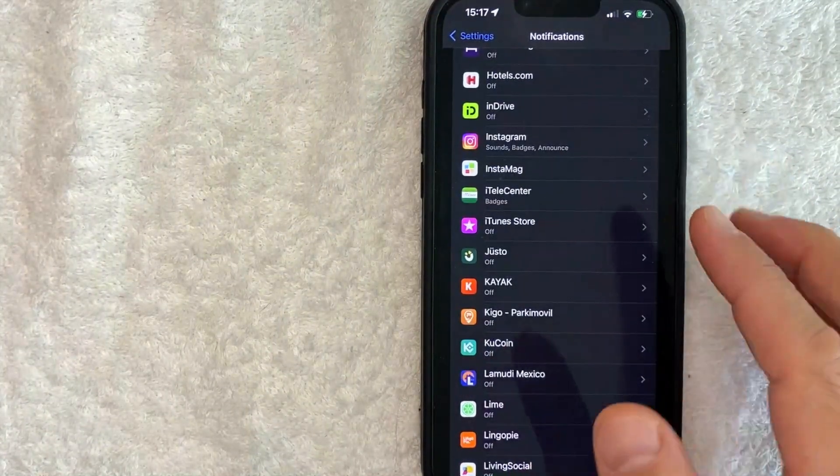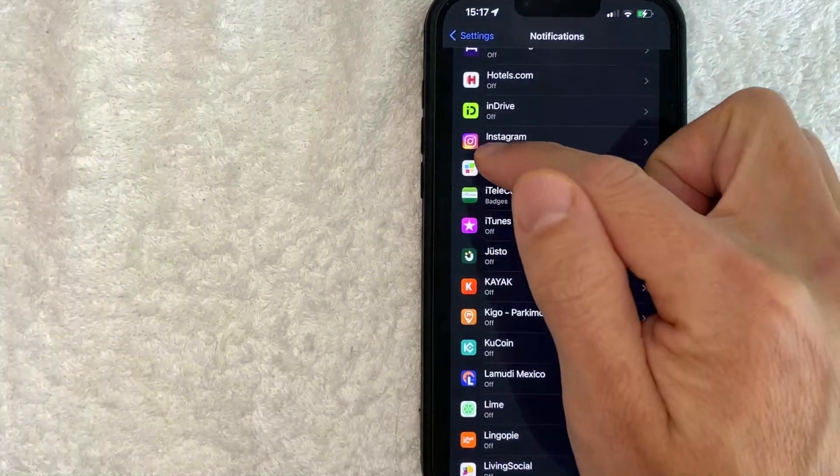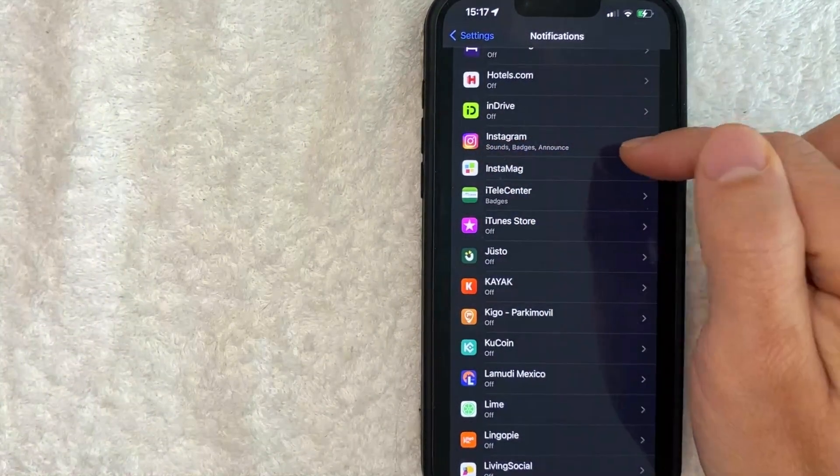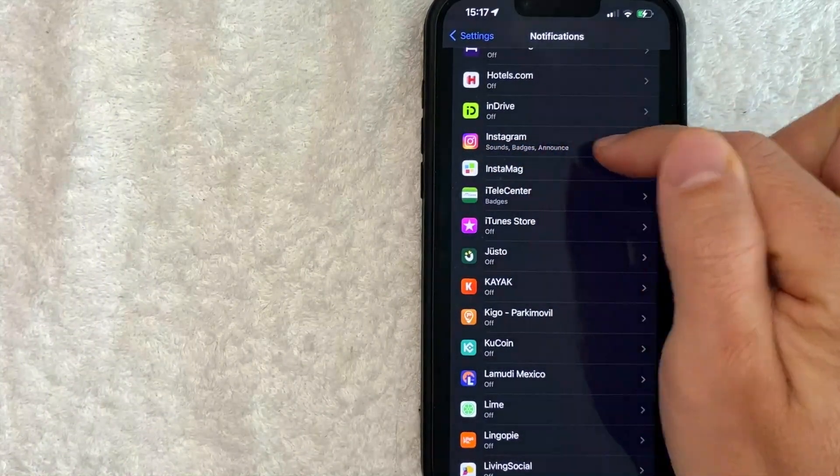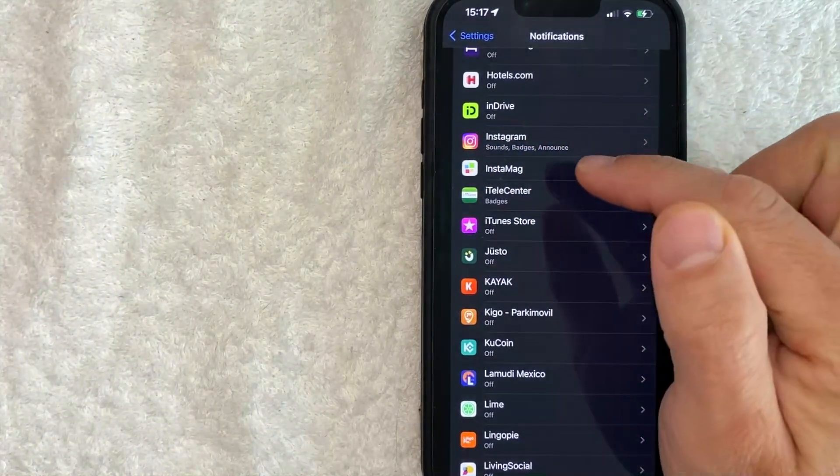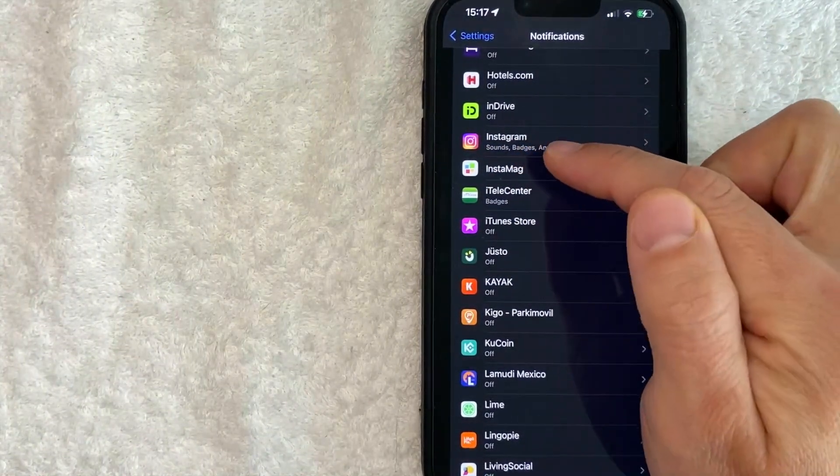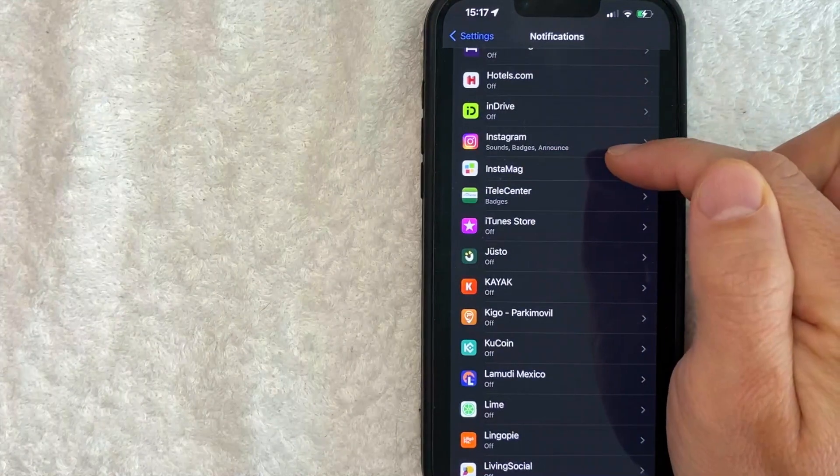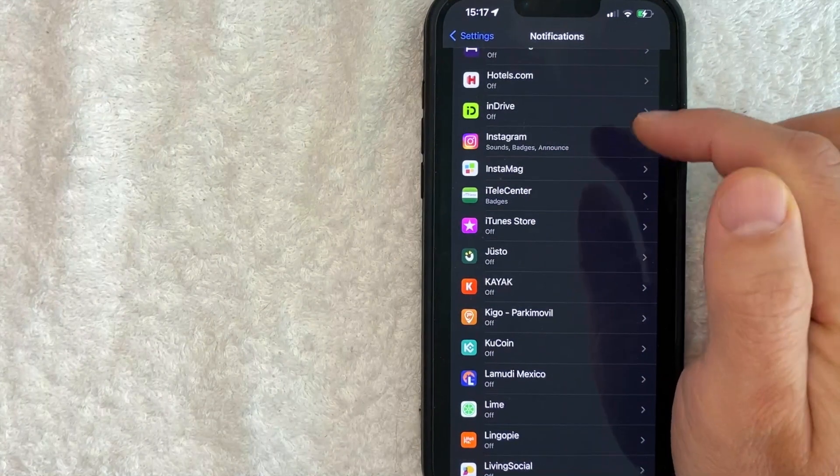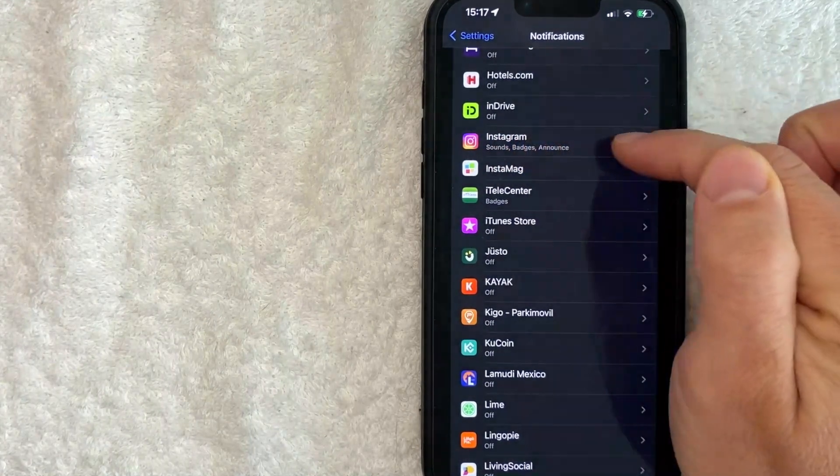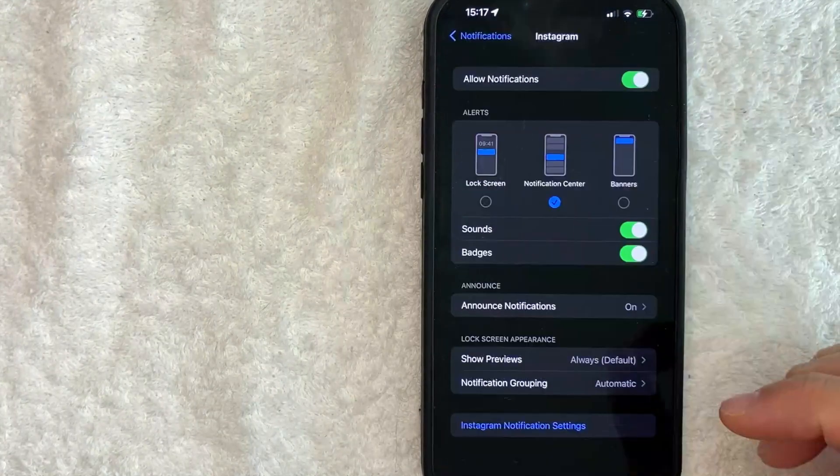Okay guys, I went ahead and scrolled down. As you can see, this is my Instagram notifications. I have Sounds, Badges, and Announce turned on. You want to click on the Instagram line. So here is where you can turn off Instagram notifications, but you have a few different options.